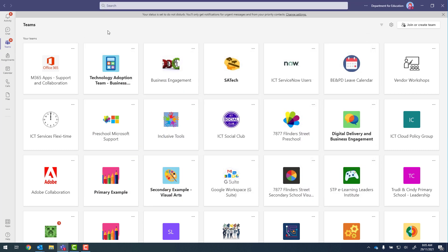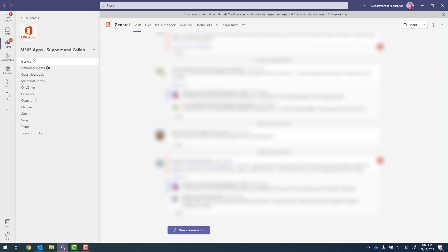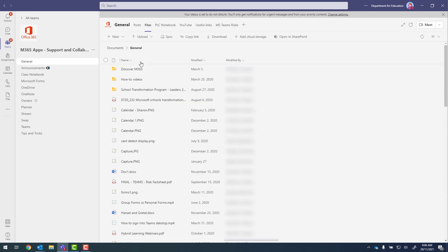Now in Teams I need to find the team that I want to synchronize the files of. So we'll start off with this team here. So picking one of the channels we go into files. And from there we've got the sync button. Now if you click on sync that will just synchronize that channel. So to demonstrate, sync.